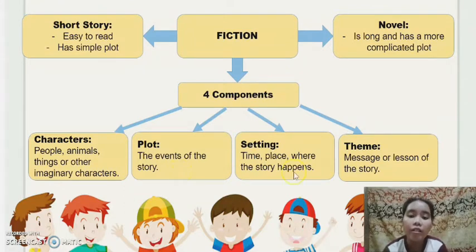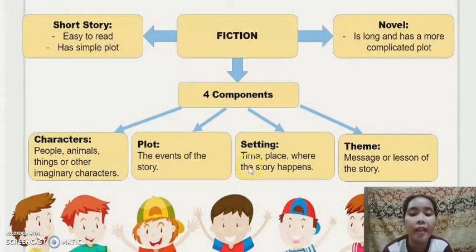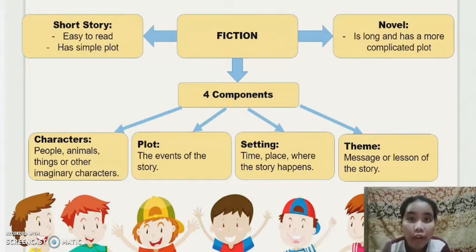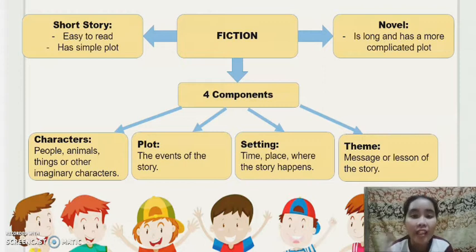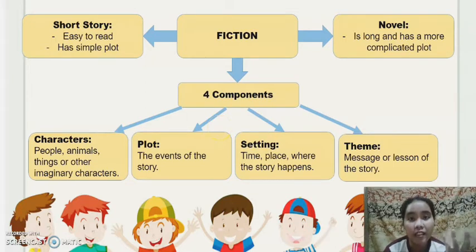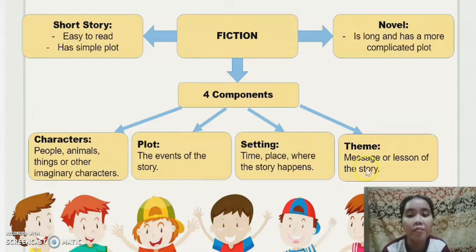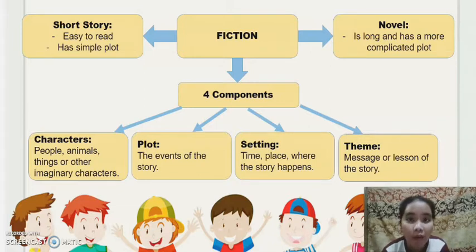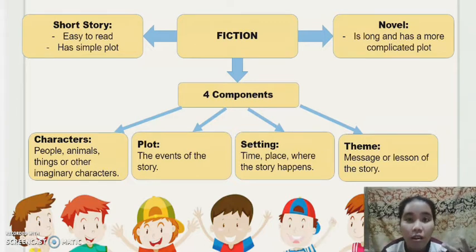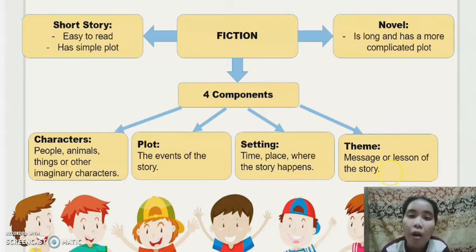The third component is the setting — the time and place where the story happens. For example, 'Once upon a time, in a faraway land in India' — the time is 'once upon a time' and the place is 'a faraway land in India.' The fourth component is the theme — the message or lesson of the story. From the turtle and rabbit story, the message is: never underestimate others or their abilities.